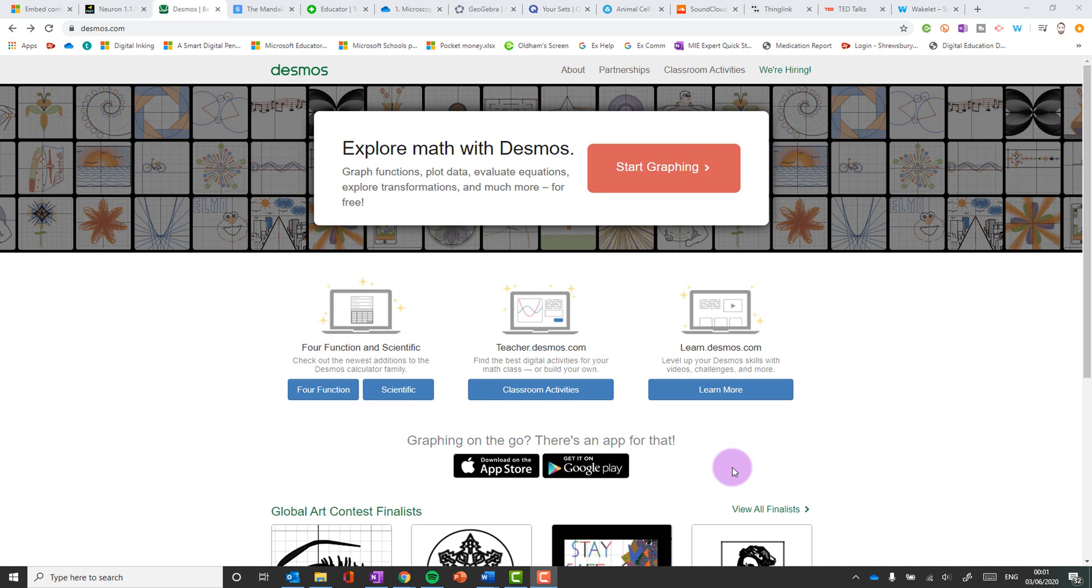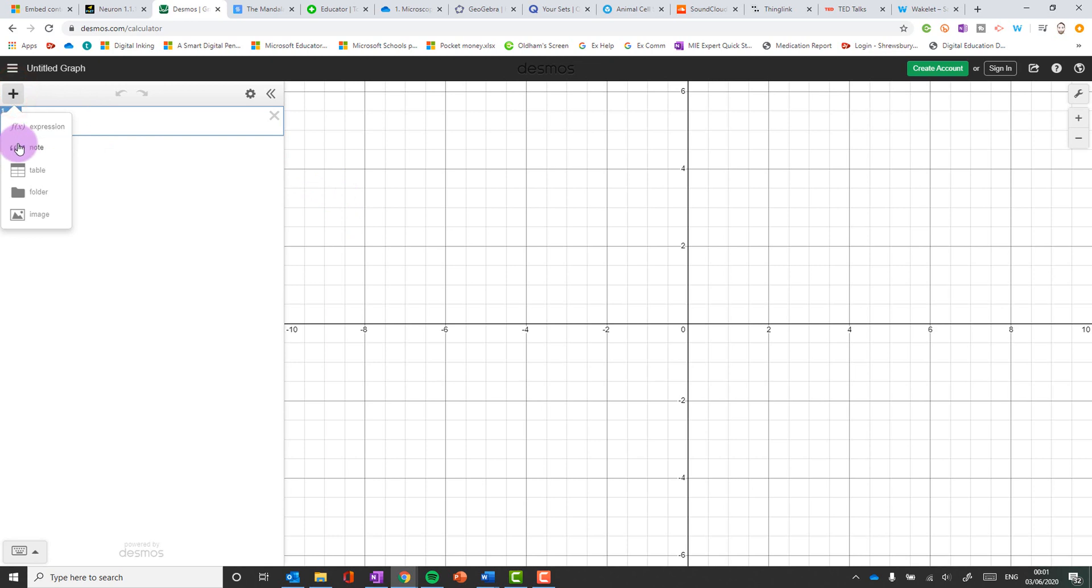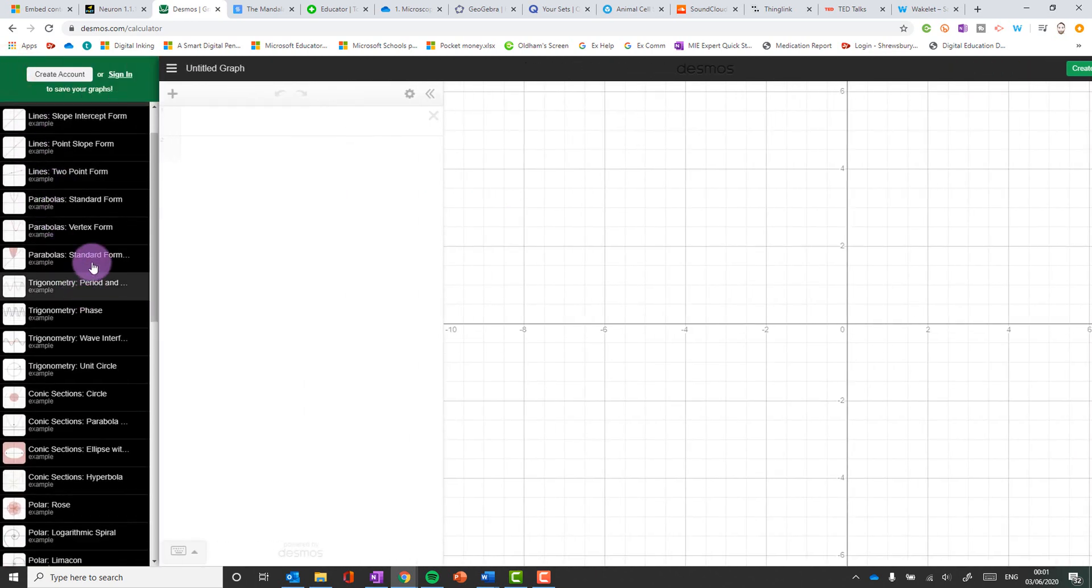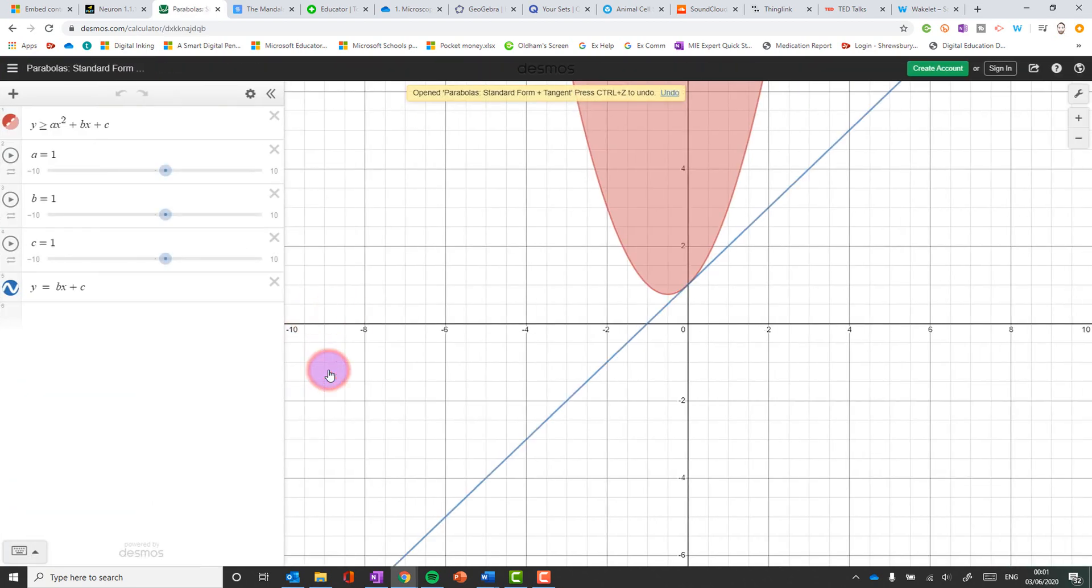Okay number two is Desmos. Desmos is a maths graph functions and evaluating equations software online. It's very very good. If you're a maths teacher, very powerful. You can put in your own functions here and watch them get plotted. Or if you want to look at some examples then you can do that. So for example here is one here, a parabola.